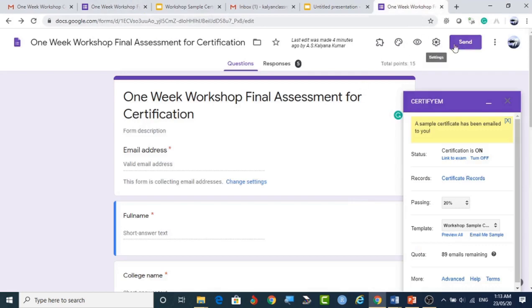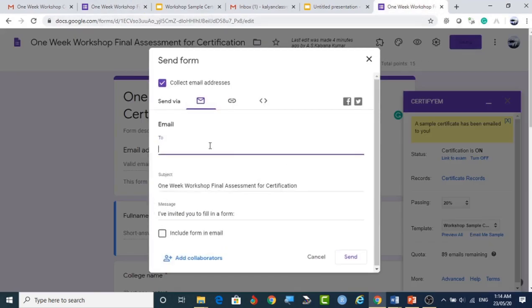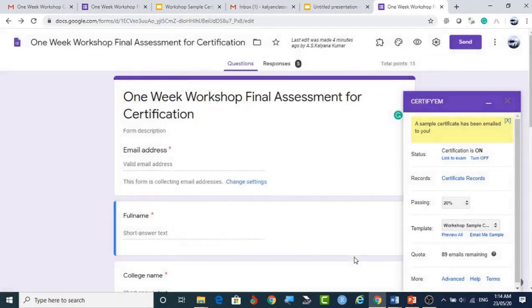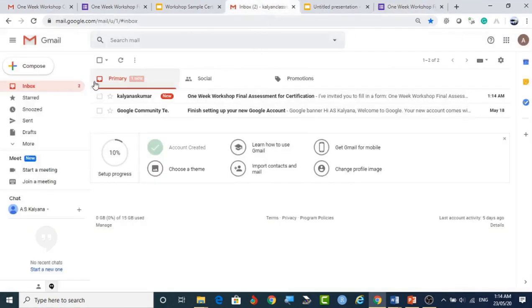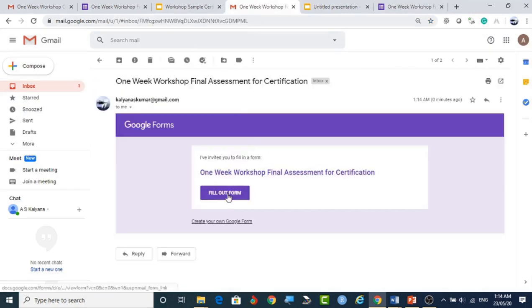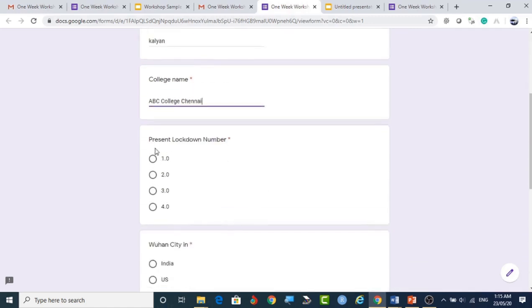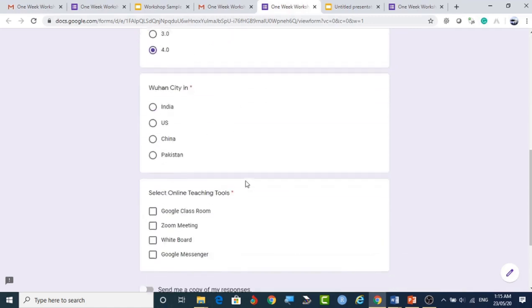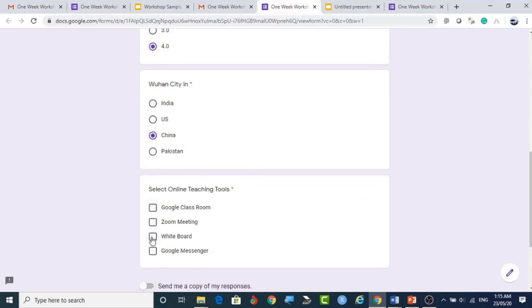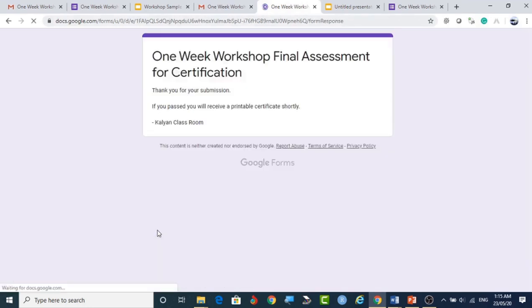Now I am sending the form to my own email ID to demonstrate. I fill in the email ID, my name, and my location — I am in Chennai. I answer the questions and submit the form. After submission, the title and the custom message I configured are displayed on screen.